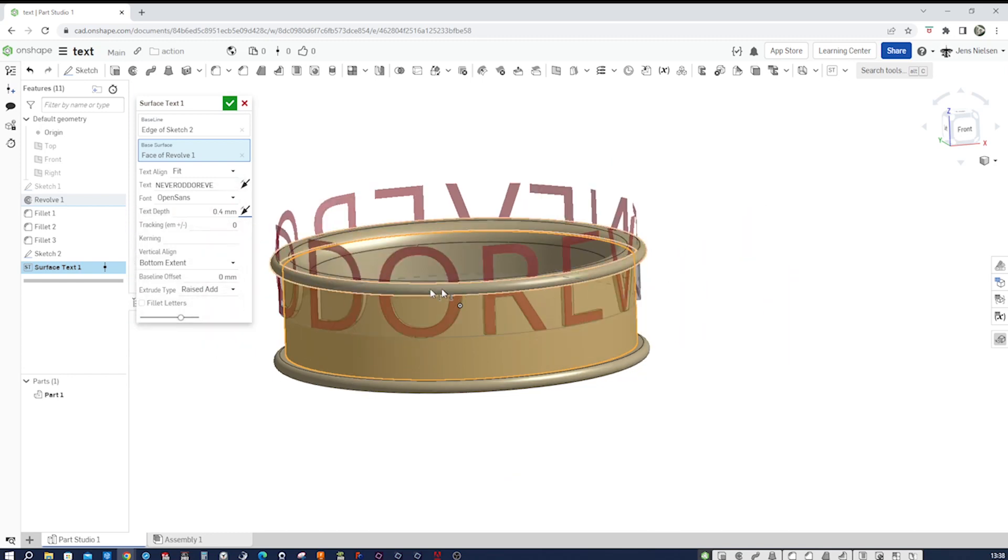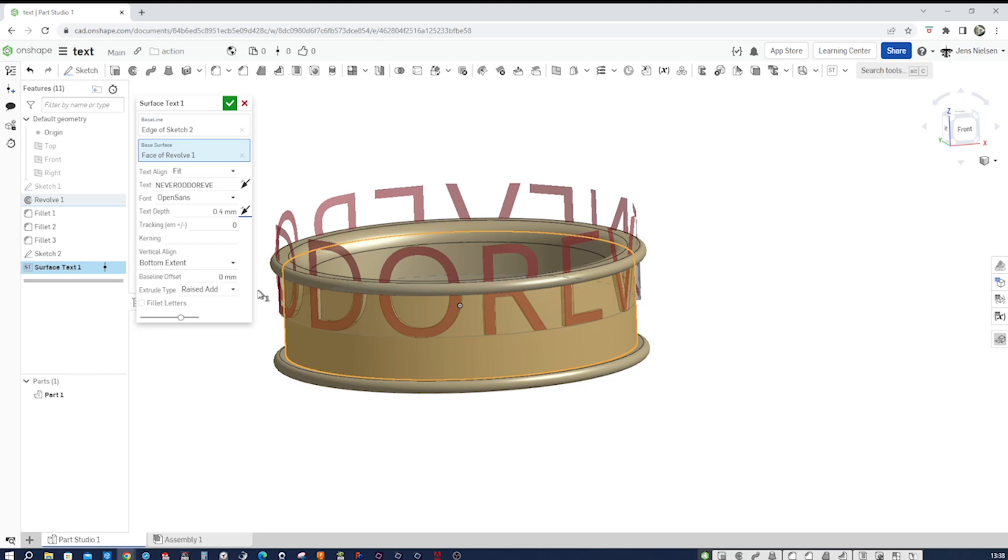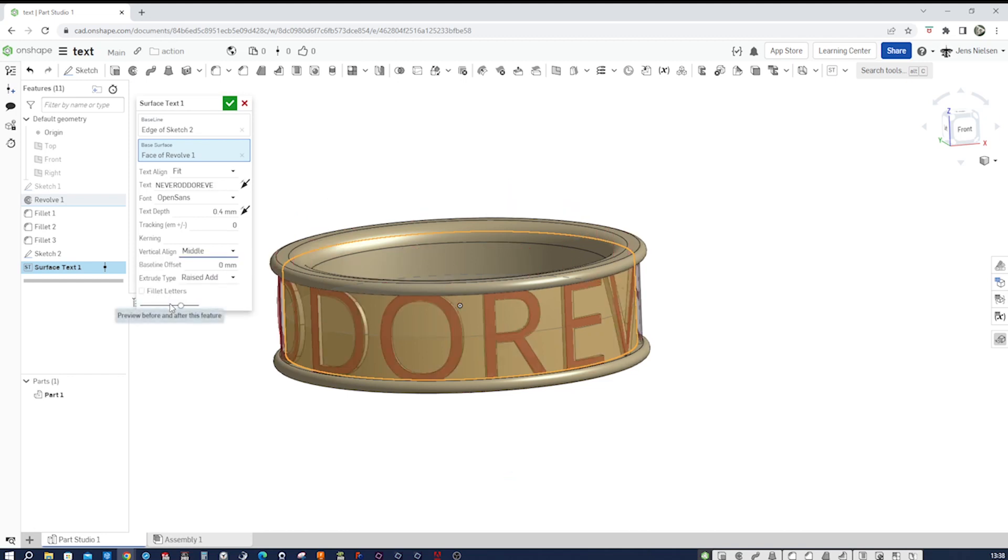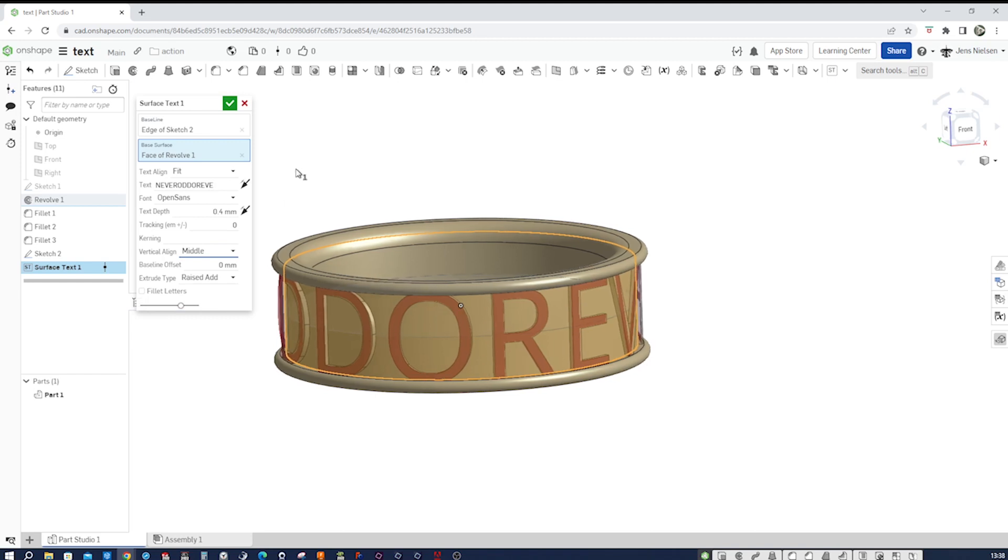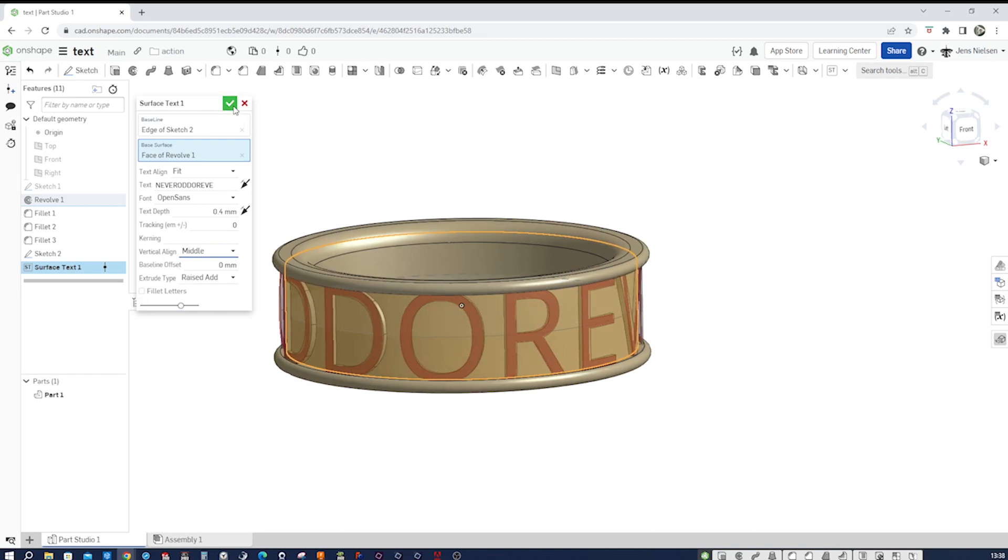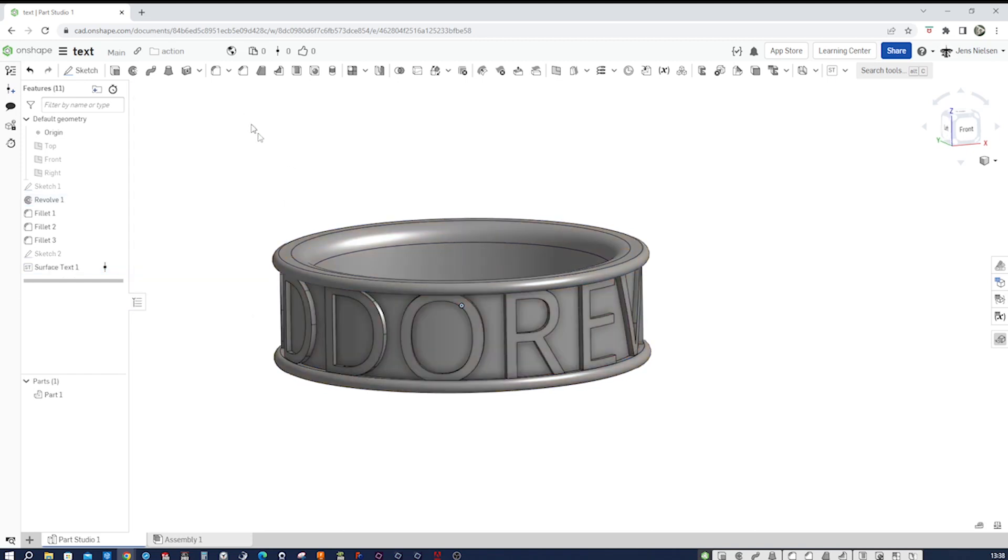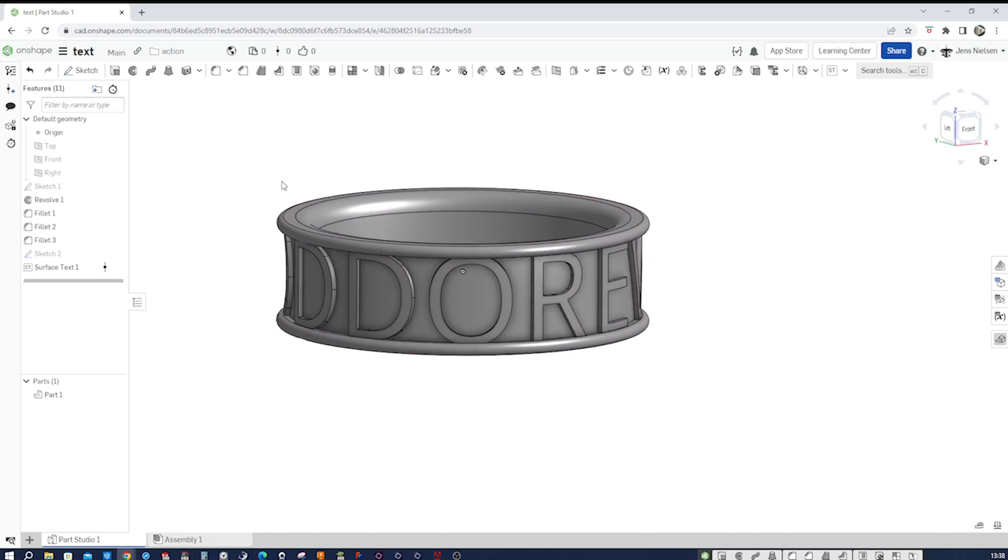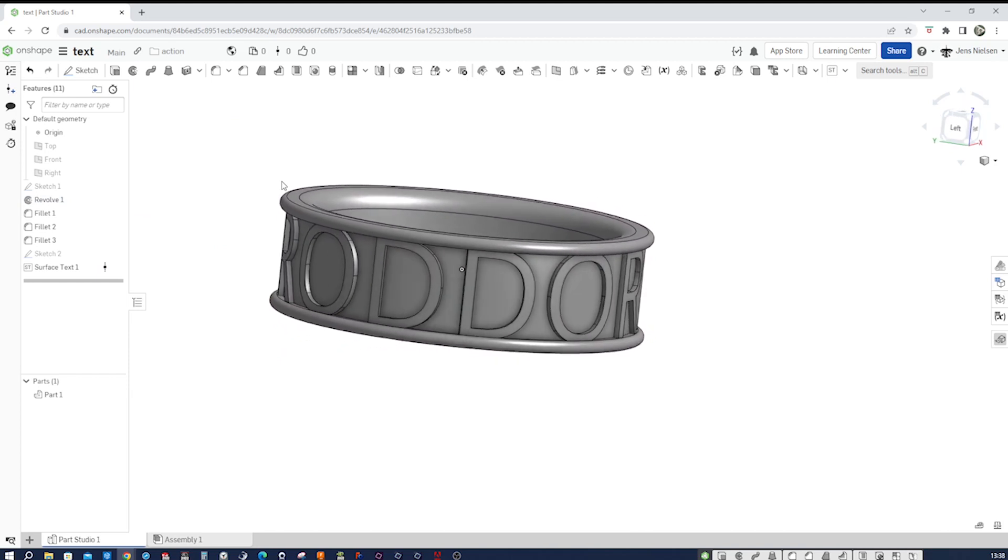And the vertical alignment, I want that right in the middle here. There it is. I accept that.